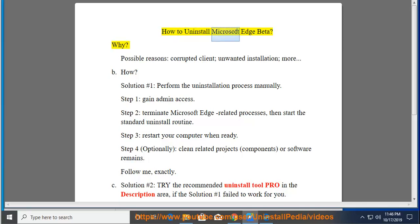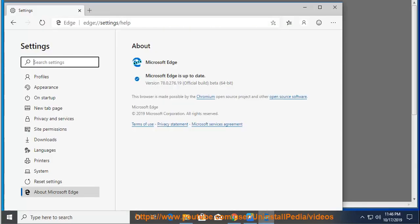How to Uninstall Microsoft Edge Beta. Possible reasons include a corrupted client, unwanted installation, and more.